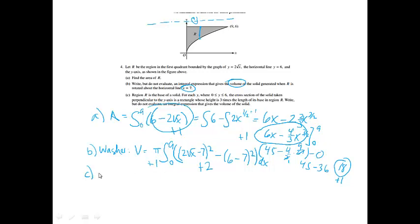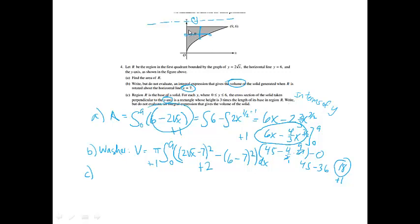Part C: region R is the base of a solid. For each y, the cross section of the solid taken perpendicular to the y-axis is a rectangle whose height is 3 times the length of its base. Write, but do not evaluate, an integral expression that gives the volume of the solid. We're going perpendicular to the y-axis, so everything must be in terms of y. Volume equals an integral from y value to y value — they told me it's going to go from 0 to 6.